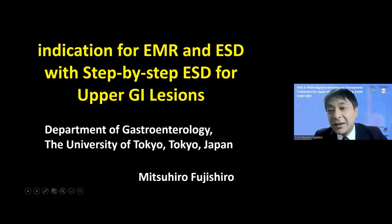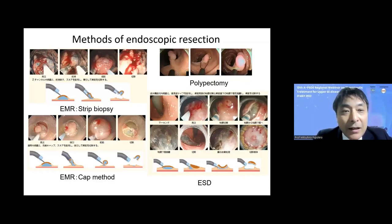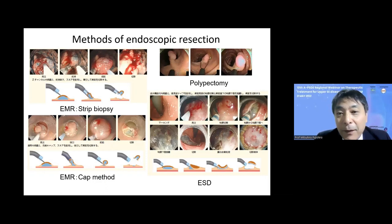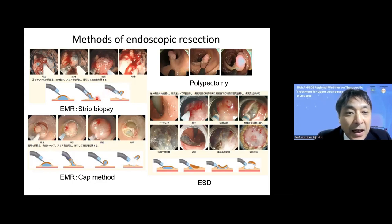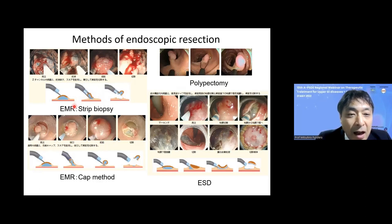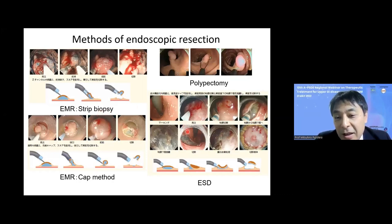First, I'd like to talk about methods of endoscopic resection: EMR, ESD, and polypectomy. The simplest treatment is polypectomy, applied for pedunculated lesions. When the region is flat or depressed, it is very difficult to snare, so it is necessary to lift up the region. There are two methods of EMR: strip biopsy and the CAP method. When the region becomes large or has submucosal fibrosis, it is impossible to remove by EMR, so ESD is necessary.